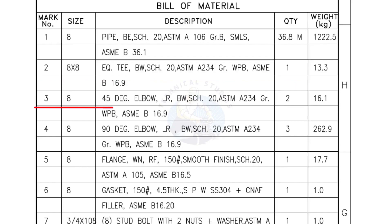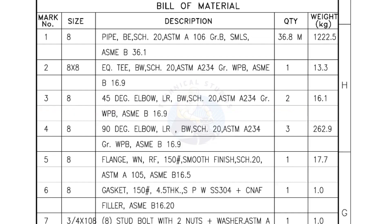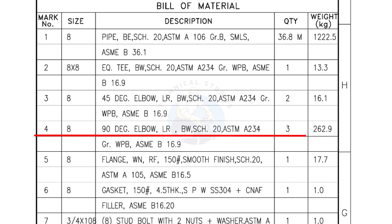Mark number 3, 8 inch 45 degree elbow, long radius, bevel end, Schedule 20, quantity 2 numbers. Mark number 4, 8 inch 90 degree elbow, long radius, bevel end, Schedule 20, quantity 3 numbers.